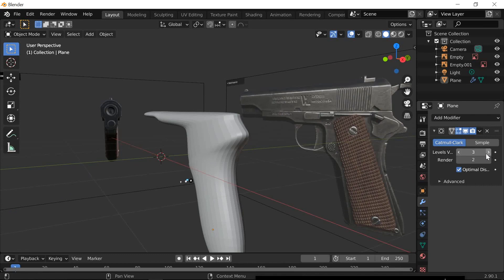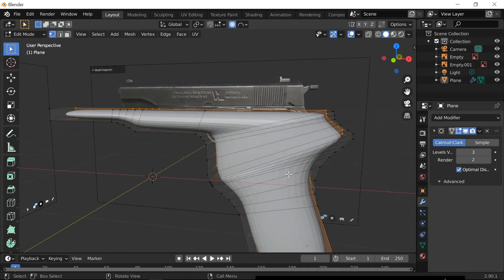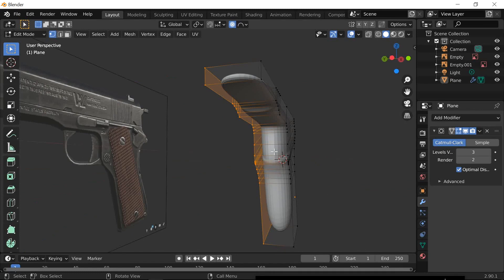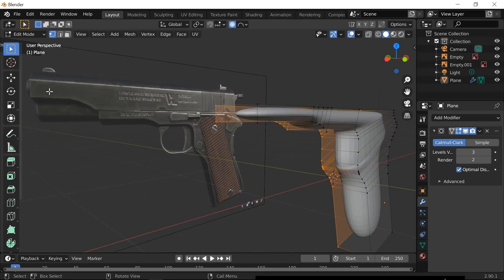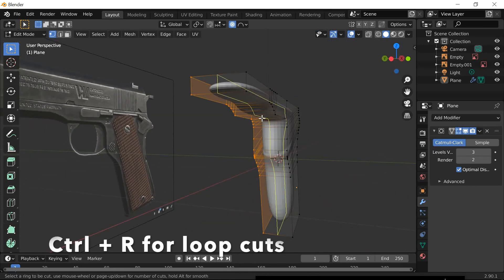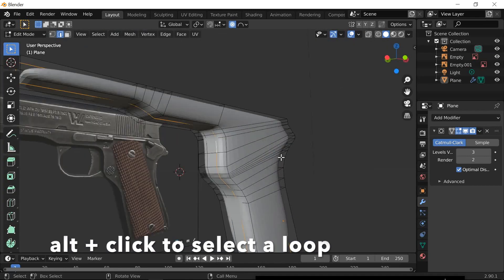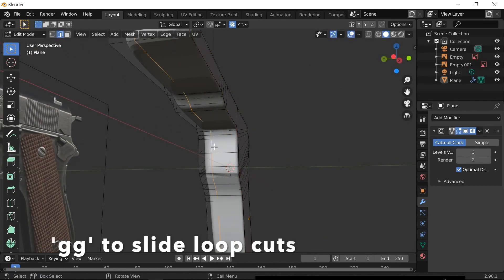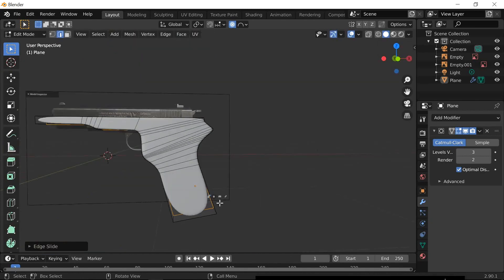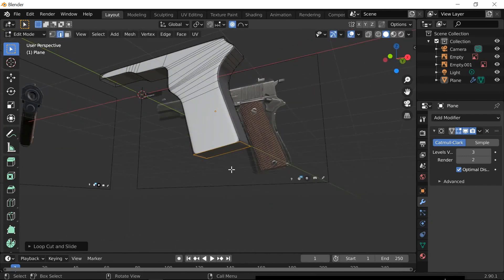We need loop cuts here. The question is: how do we place them? Look at the gun — where is the hard surface? You can see there's a hard surface running this way, and the whole side is basically flat. That's why you place loop cuts along the outer edge. Press Ctrl+R. You need two of them. Select all with Alt-click, then slide it all the way to the edge. Do the same on the other side. That doesn't look too bad now — it has to be flat over there. There you go — flat, nice. This part is done.